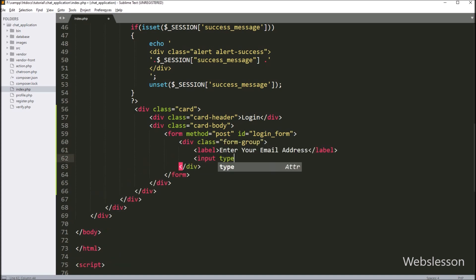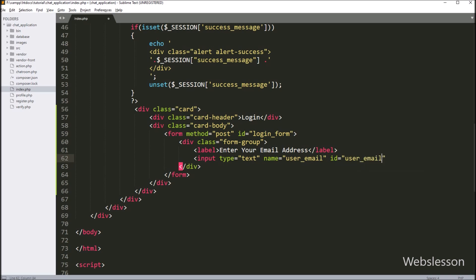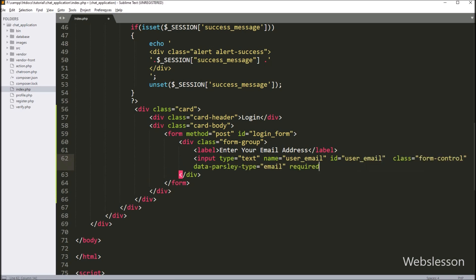Under this form, for entering the user email address detail, we write input type equal to email, name equal to user_email, and id equal to user_email. For validating the user email address data, we write the Parsley data-parsley-type attribute equal to email, and also write the required attribute. This validation will check that this field value is required and the entered value must be a valid email.